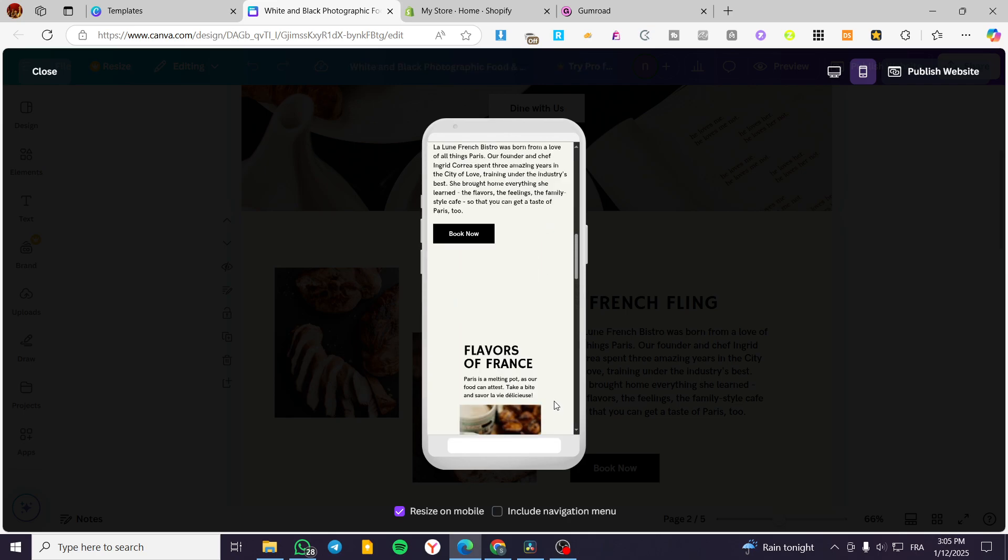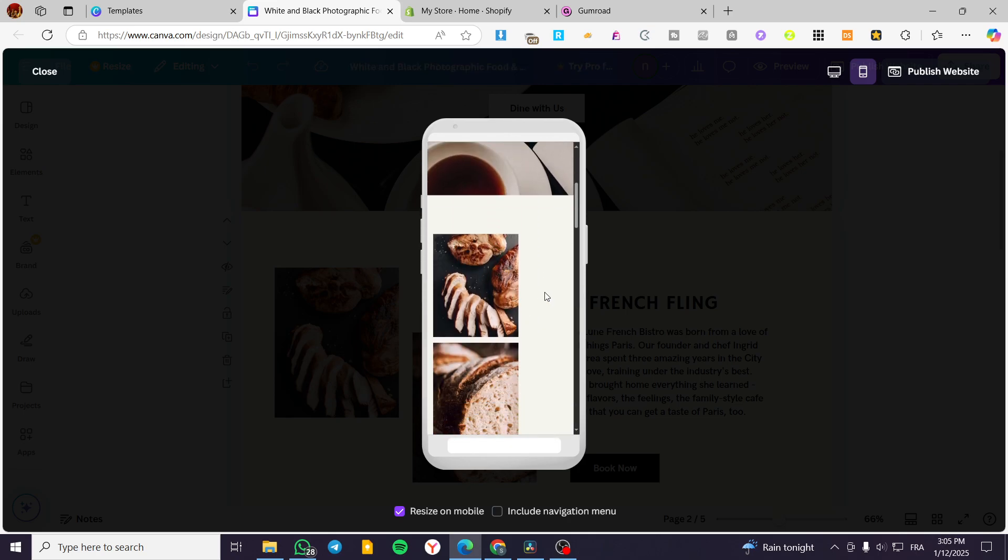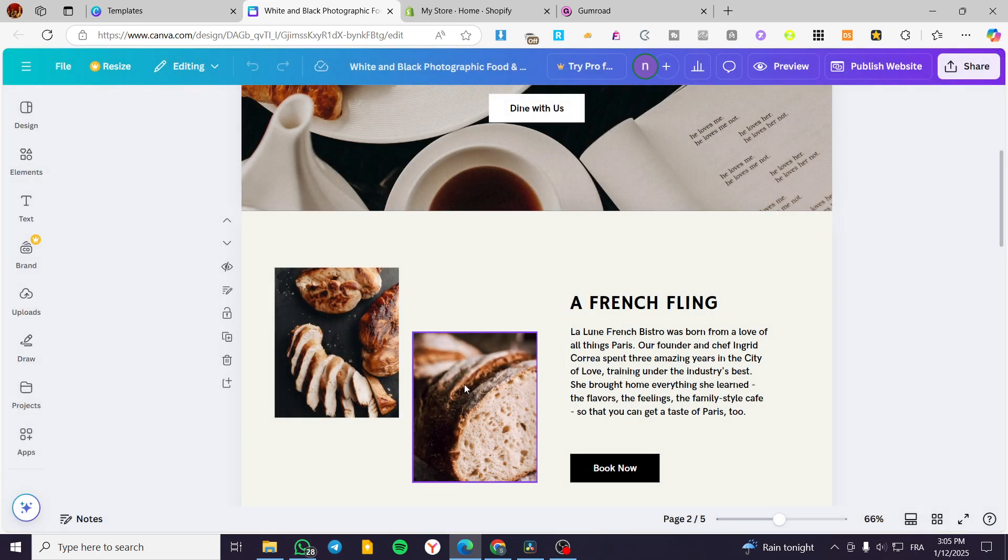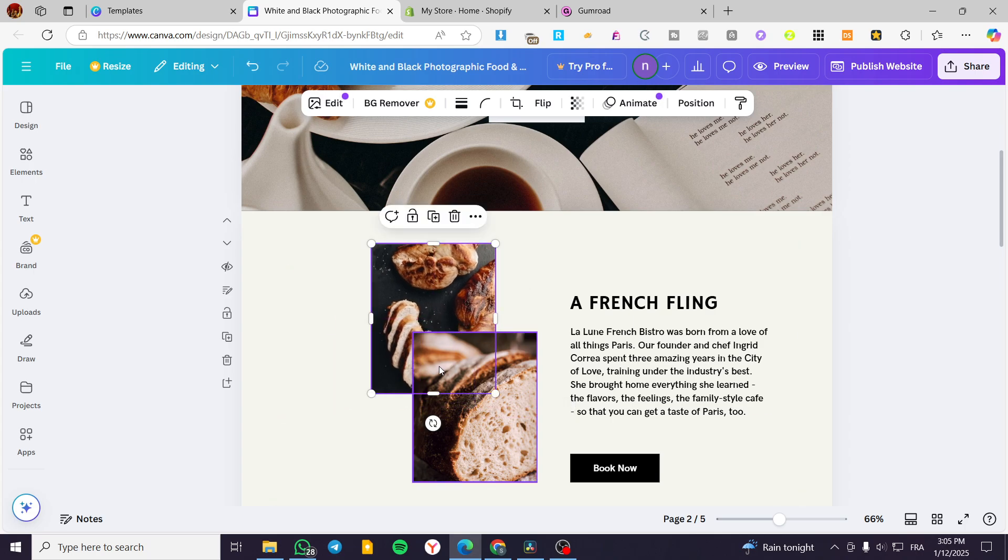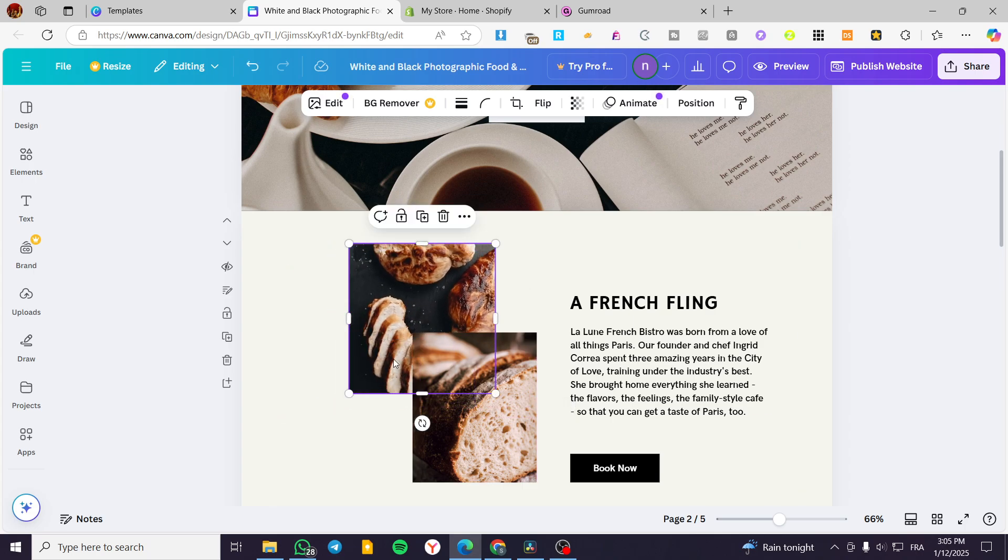So we have only a problem with this one, the second section, which is the French fling. We are going to close that and we are going to make sure that we are going to put this image, for example, just like that.